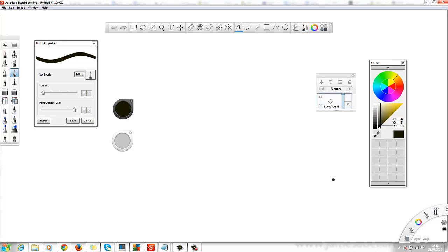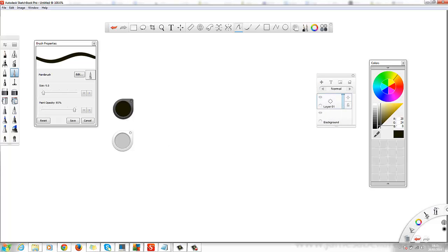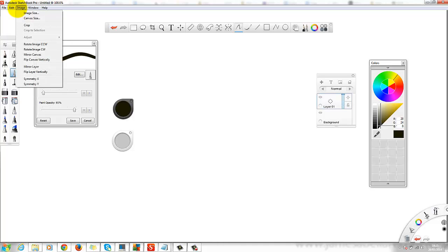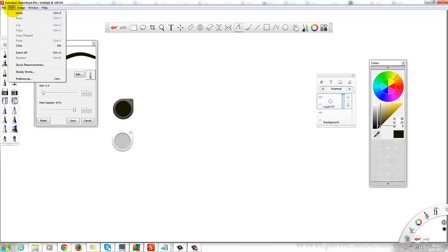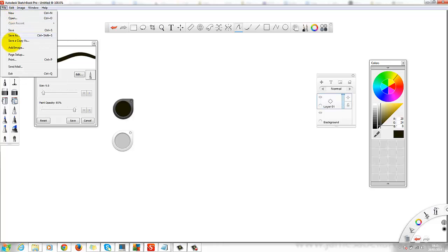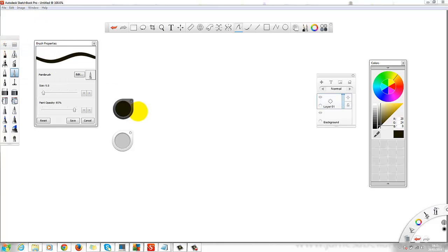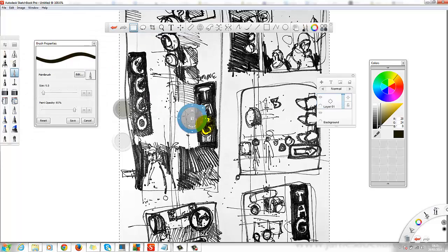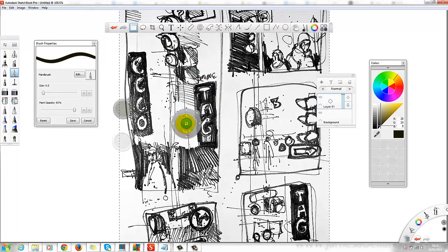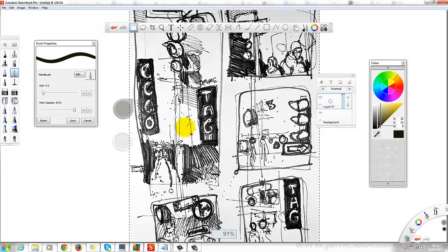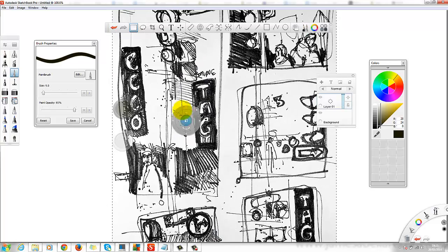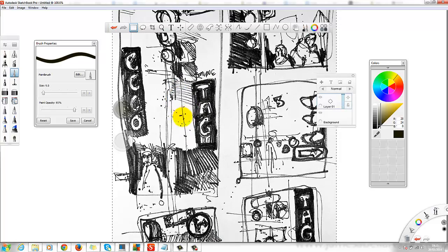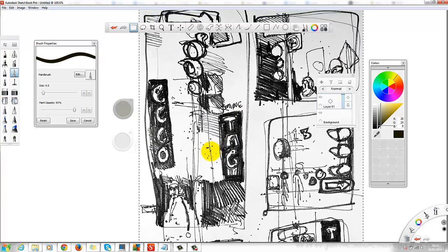So what I'm going to do to start with is create a new layer in the layer tab. We've got the background and the layer. In this layer, I'm going to add an image. Now this image is a sketch that I made the other day in Montreal, Canada.